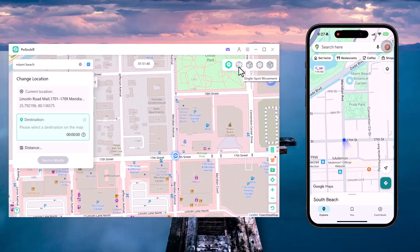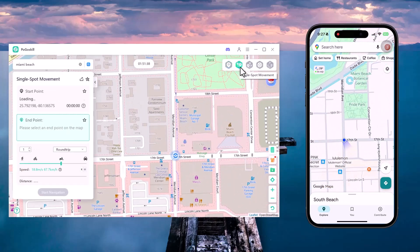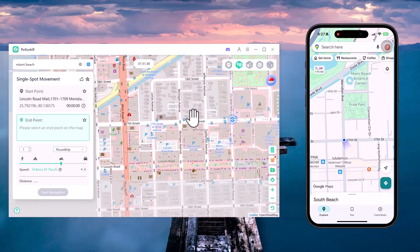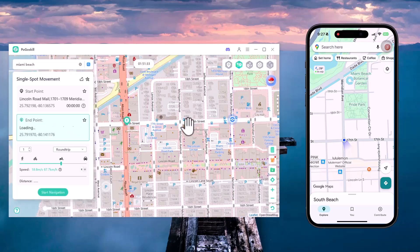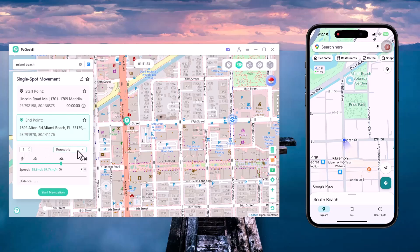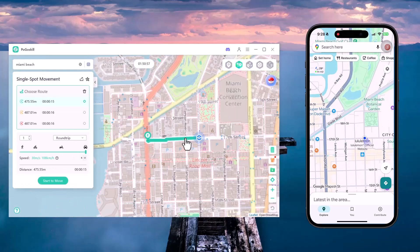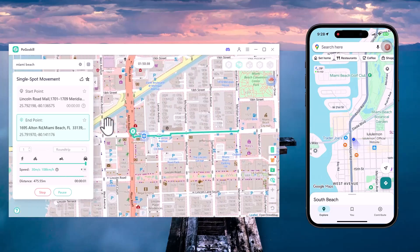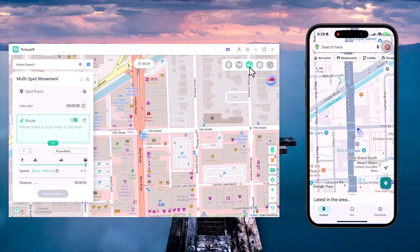Single Spot Movement is a feature that lets you instantly change your GPS location to any one specific place on the map. You simply click on the location you want and with one click your virtual position jumps there — no movement or route simulation involved. There are different speed modes available like walking, bike, cycle, and car. Once everything is set, just click Start and your location will be changed right away.